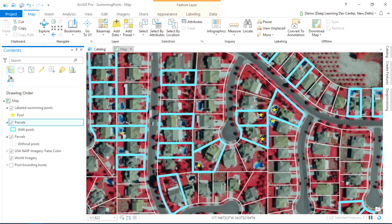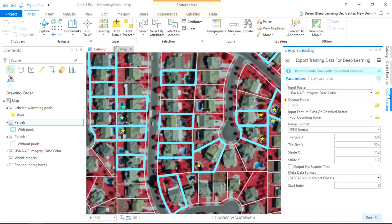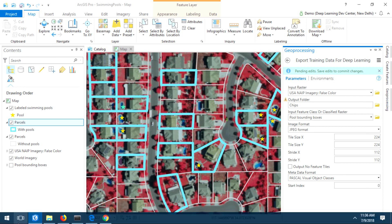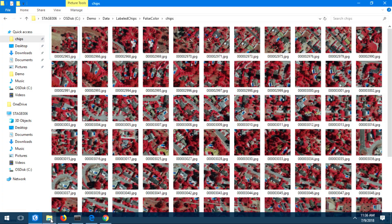It's easy to label a few sample pools. And I'm going to use this included geoprocessing tool to export training samples from those labeled pools. This is what those samples look like. Now we are ready to train our model.